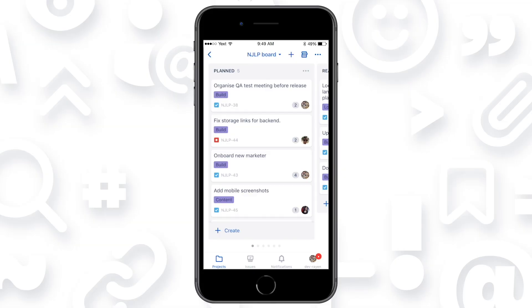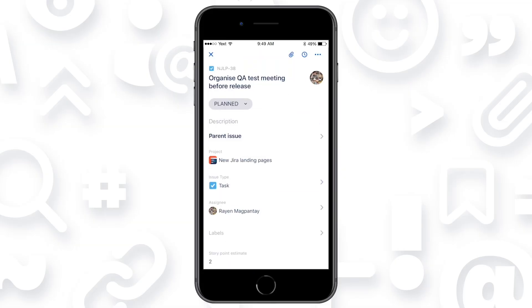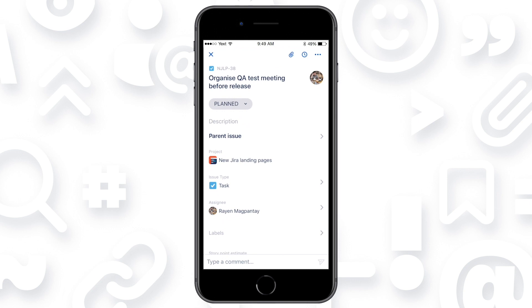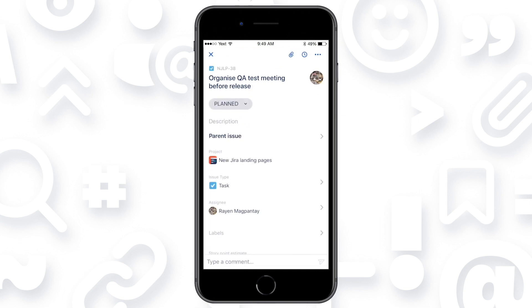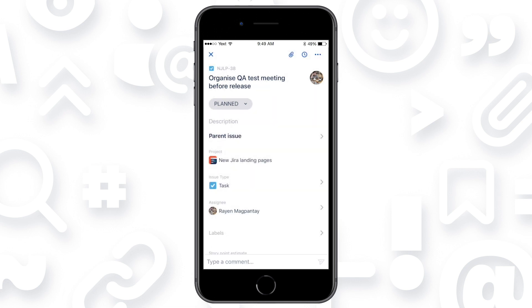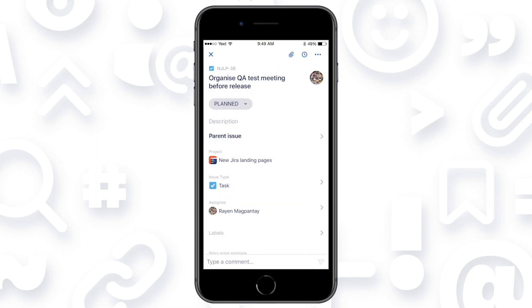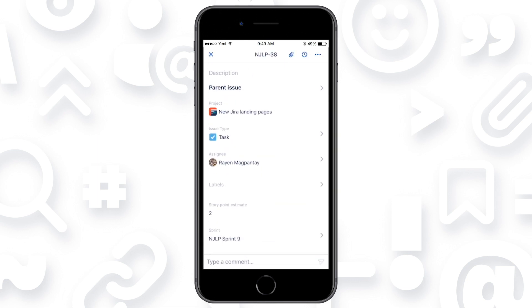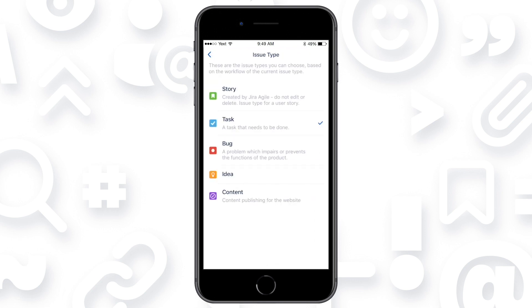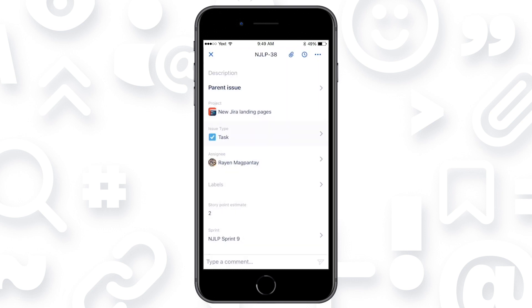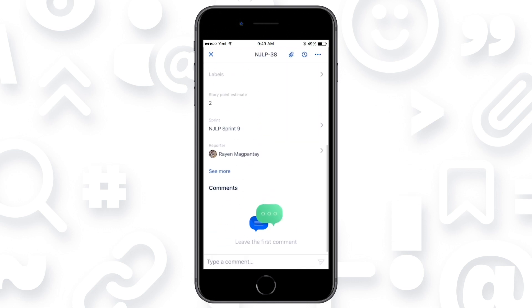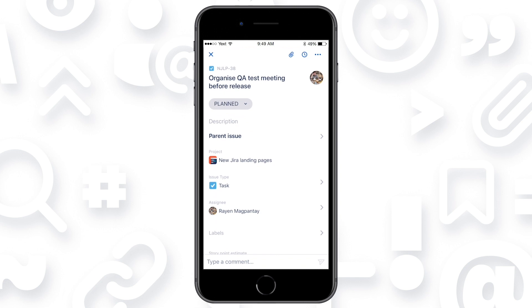Another bonus is we support all the fields that you see in desktop — edit the summary, edit the description, update the status, add an assignee. All of those are supported within the app. And the best part is you can even change issue types if you need to. If you made a mistake and want to correct it, it's there. You can add comments — things that you typically do in the desktop application, you can also do in mobile.